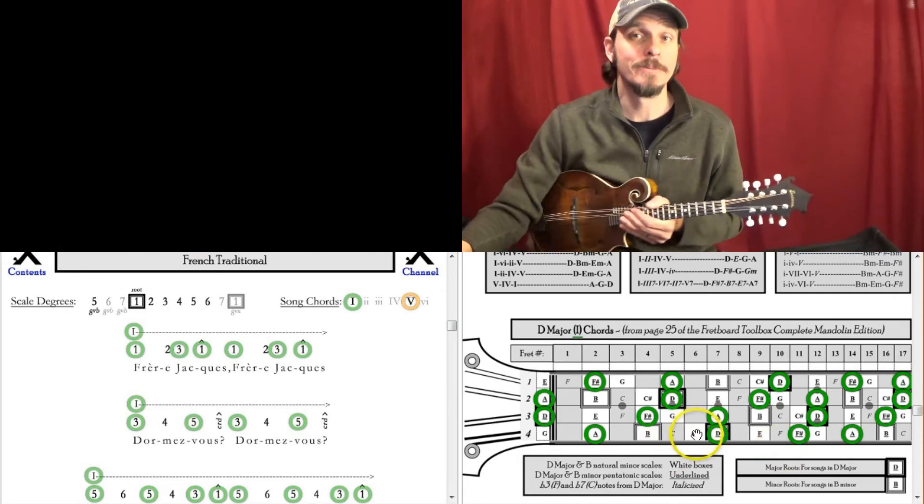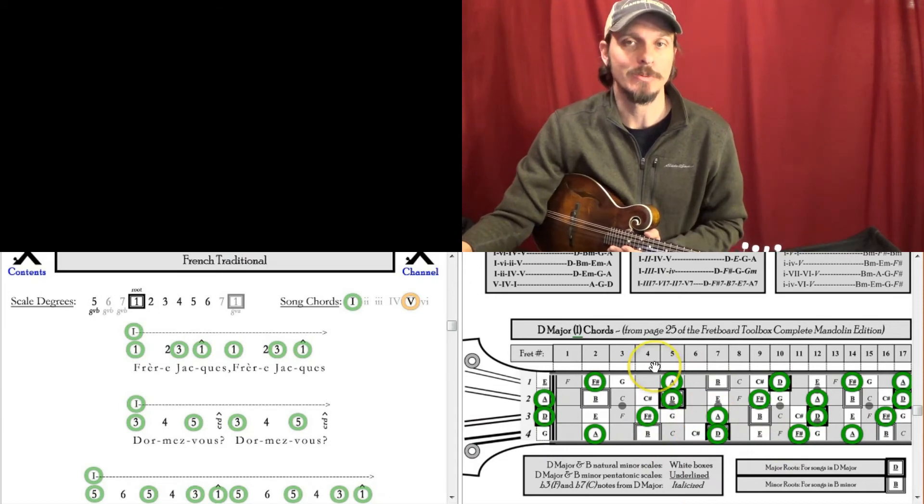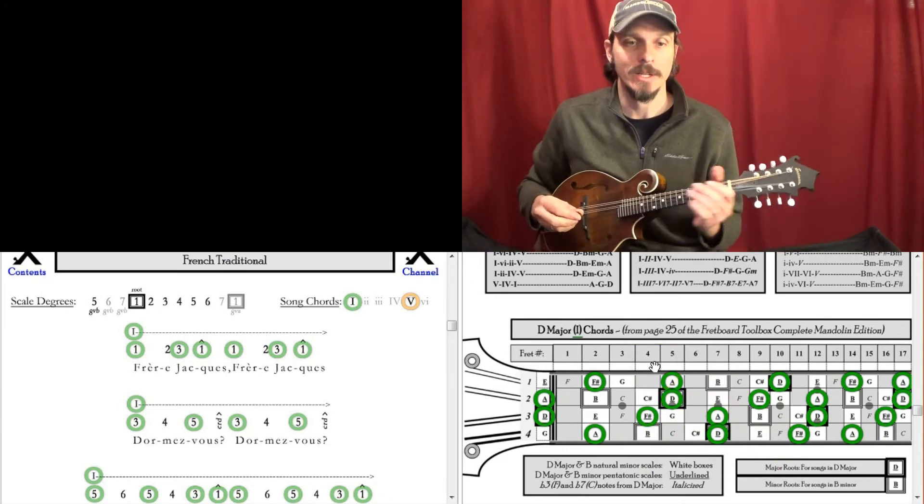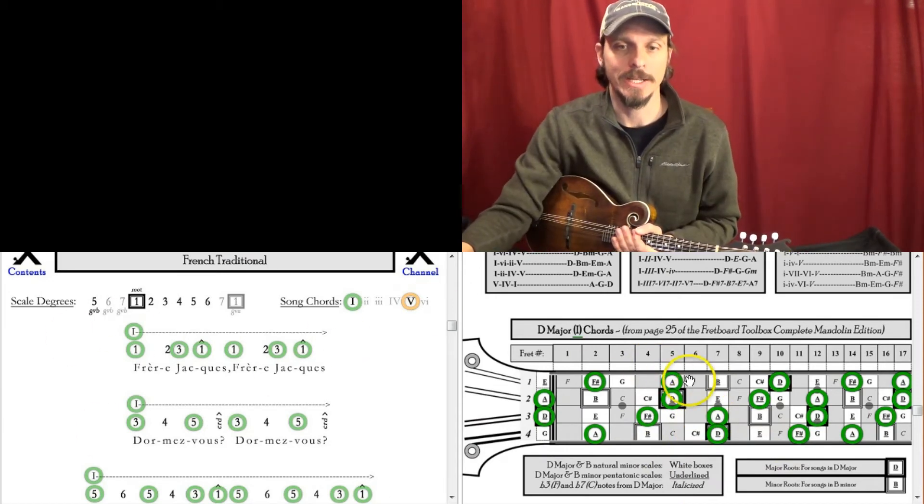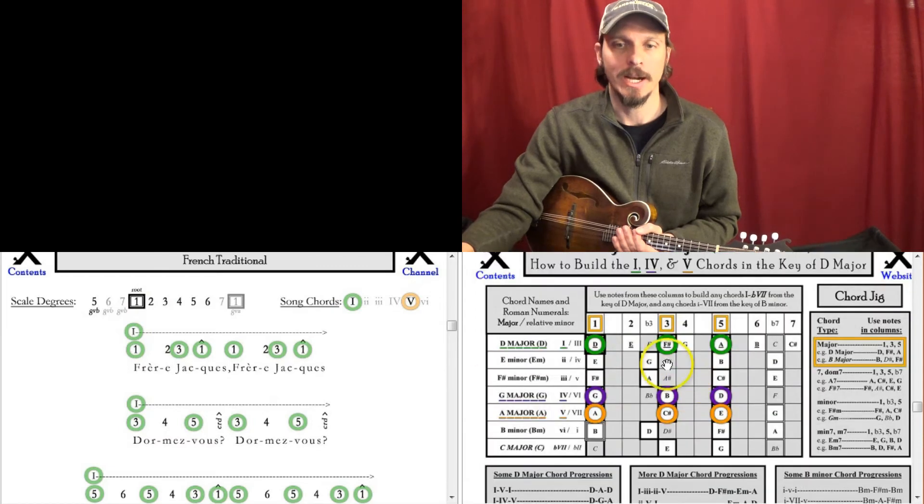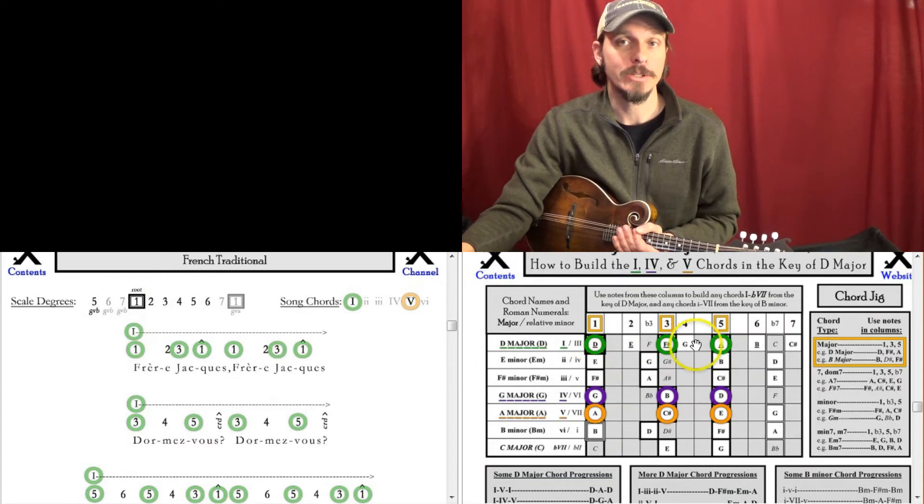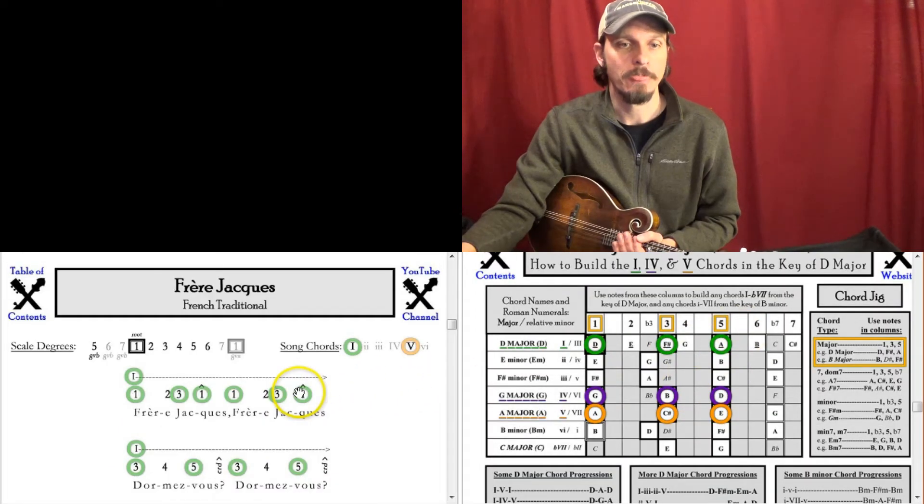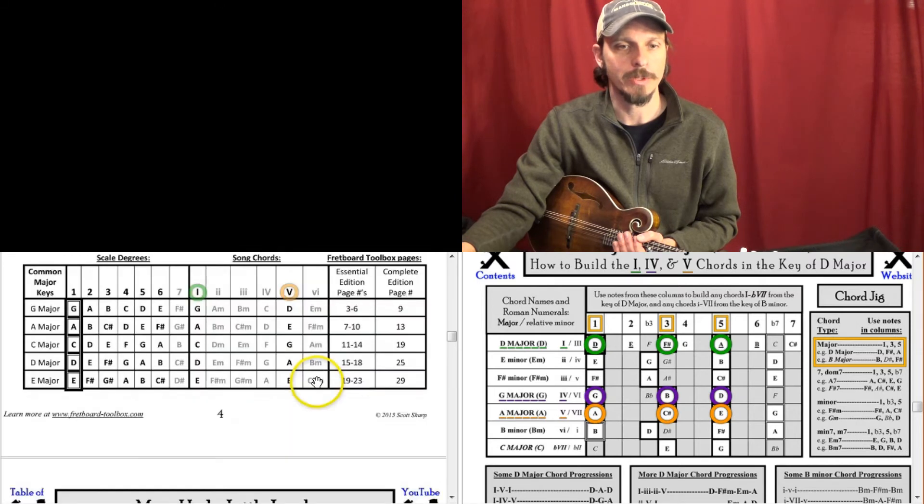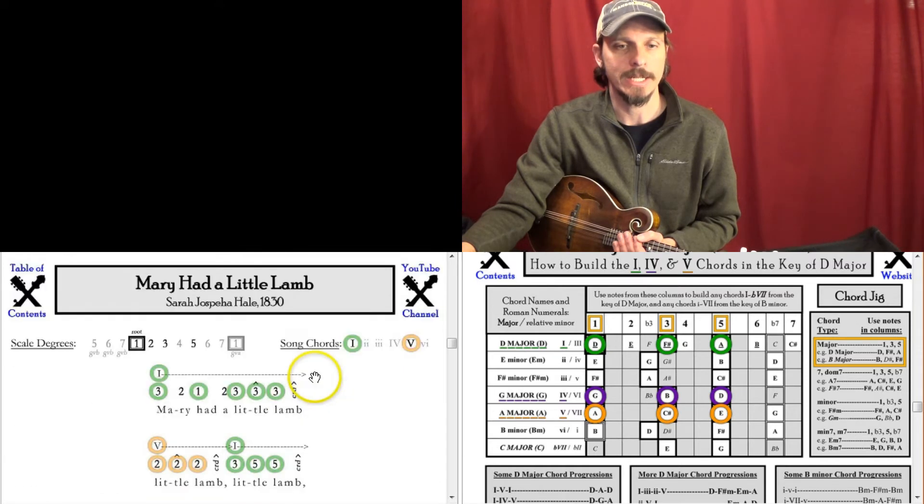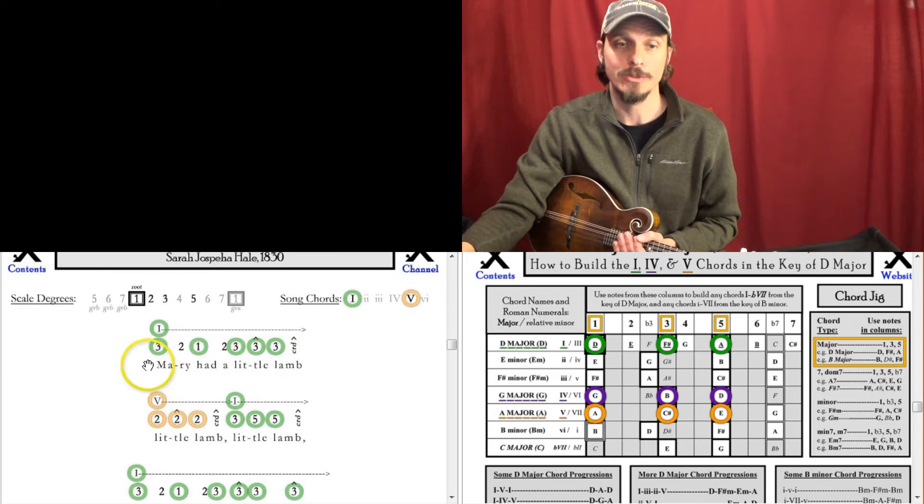So that's the main idea there is to be able to see what are these scale degrees and start getting used to hearing songs in terms of scale degrees. And then with that picking melodies book, once you get that idea, then you can start seeing what are some different tunes and how do those work.